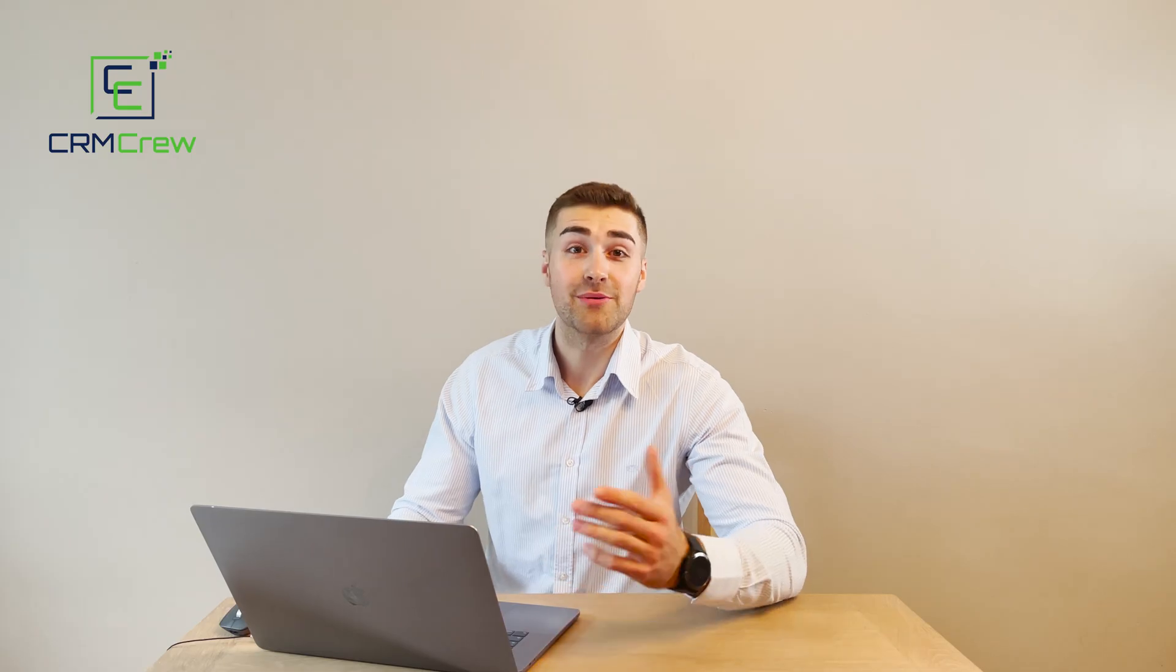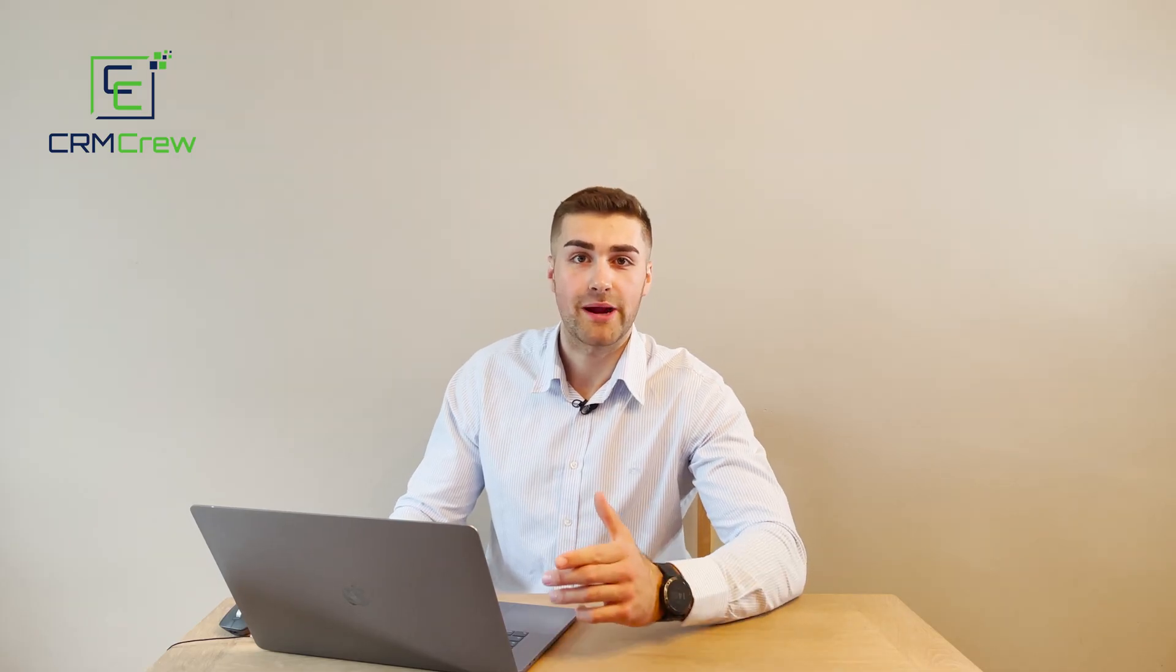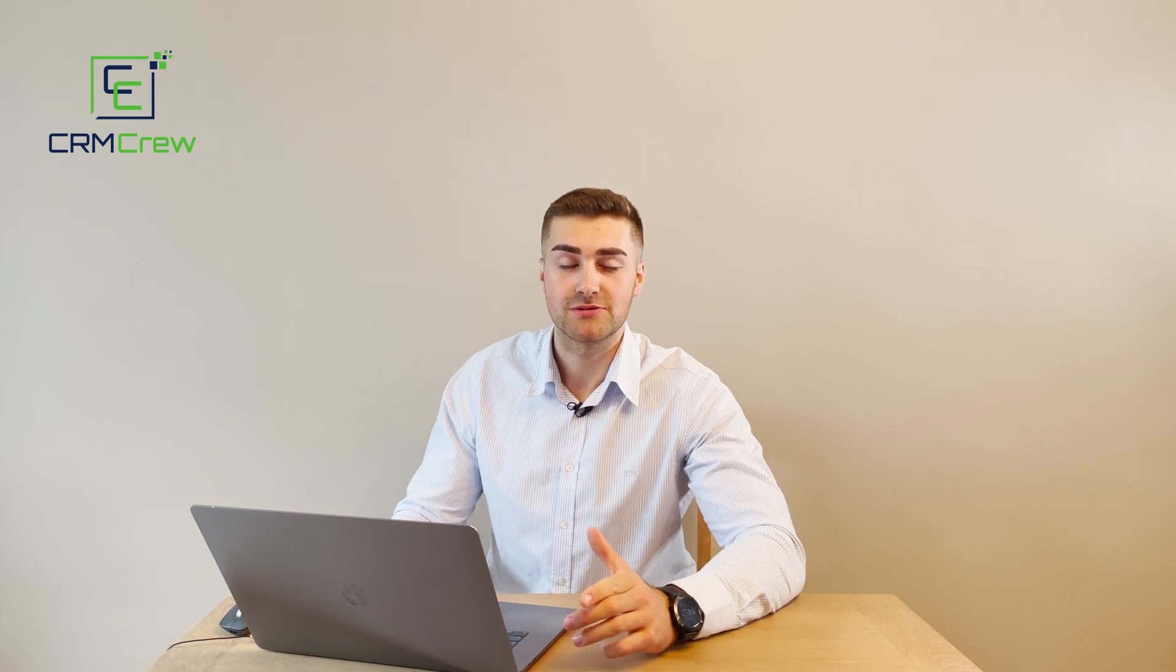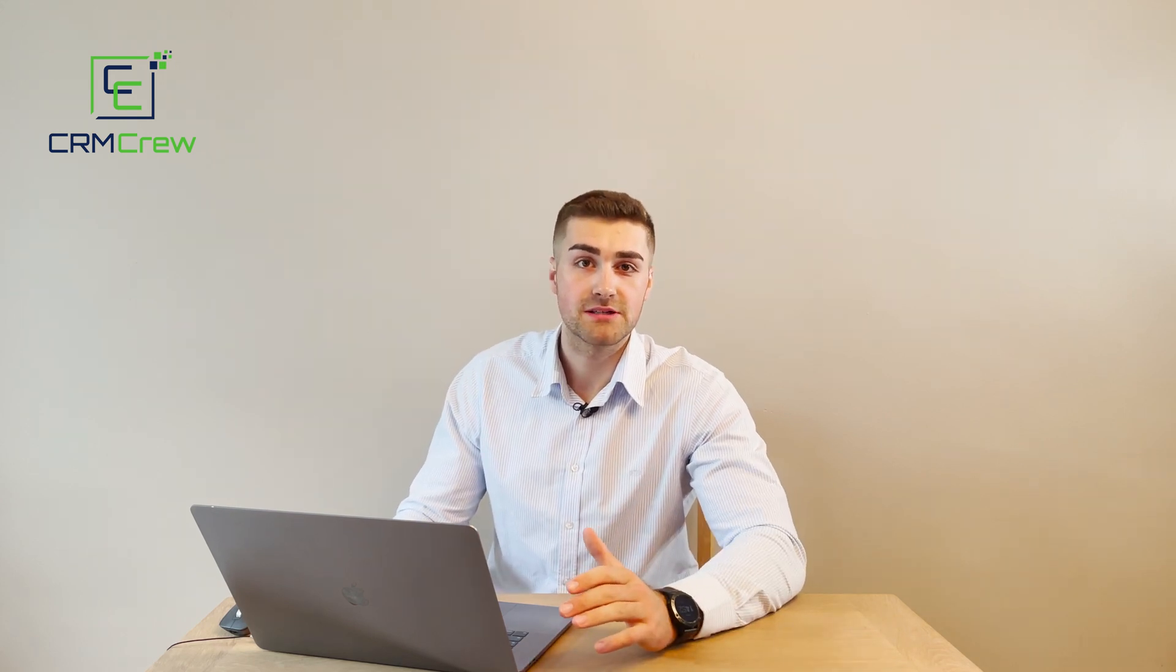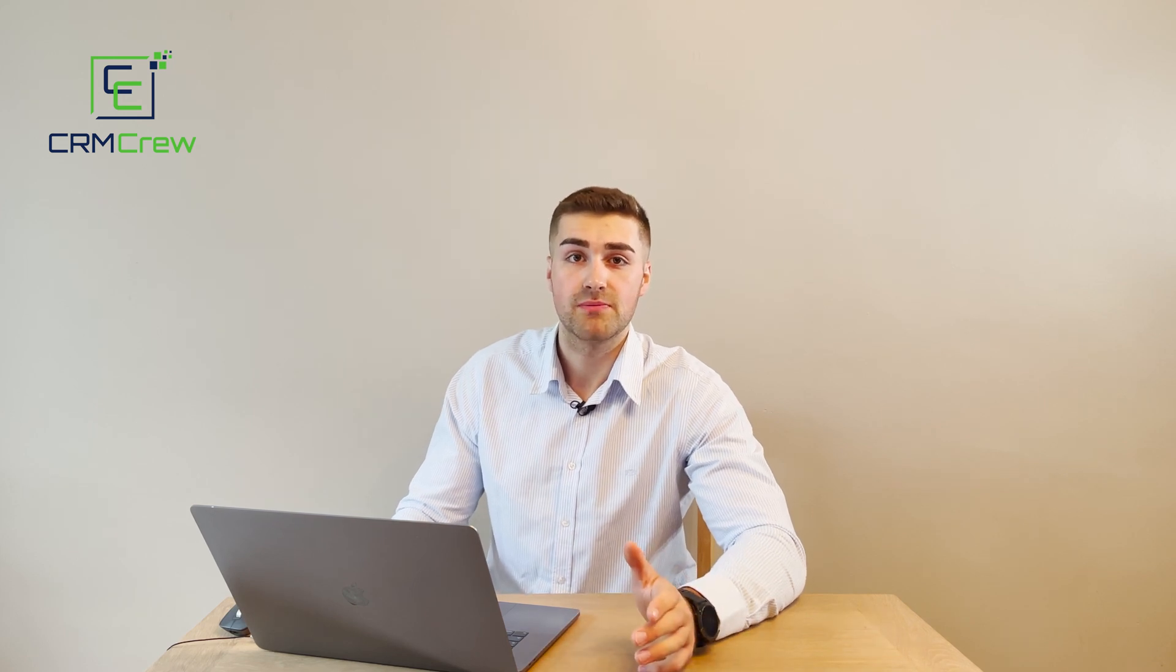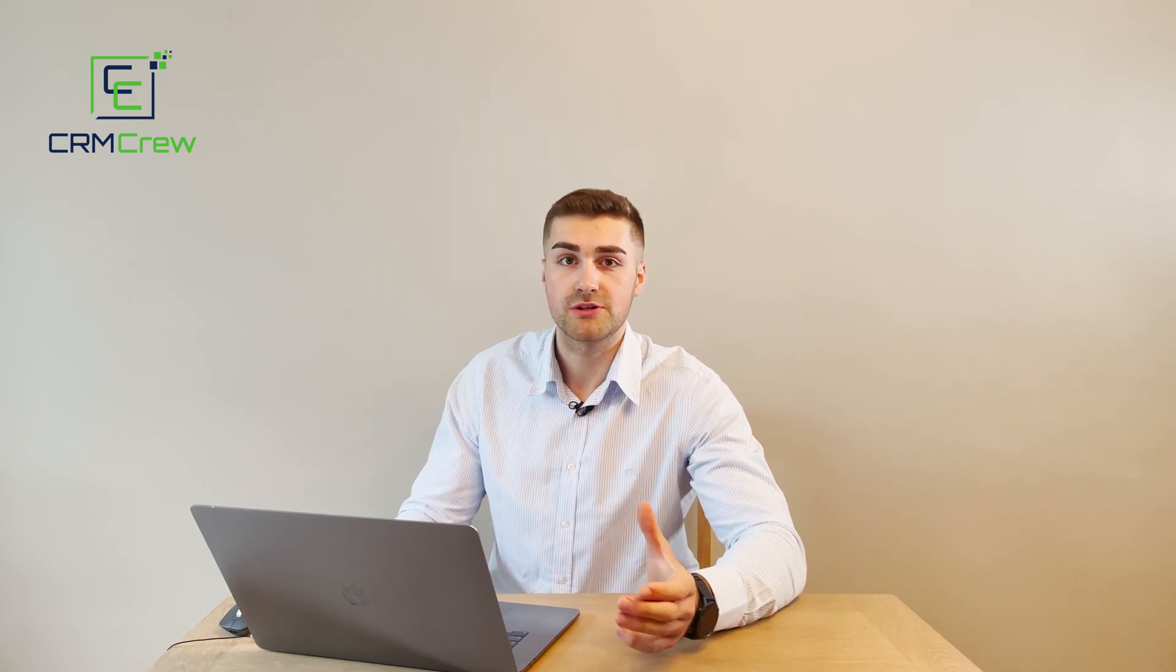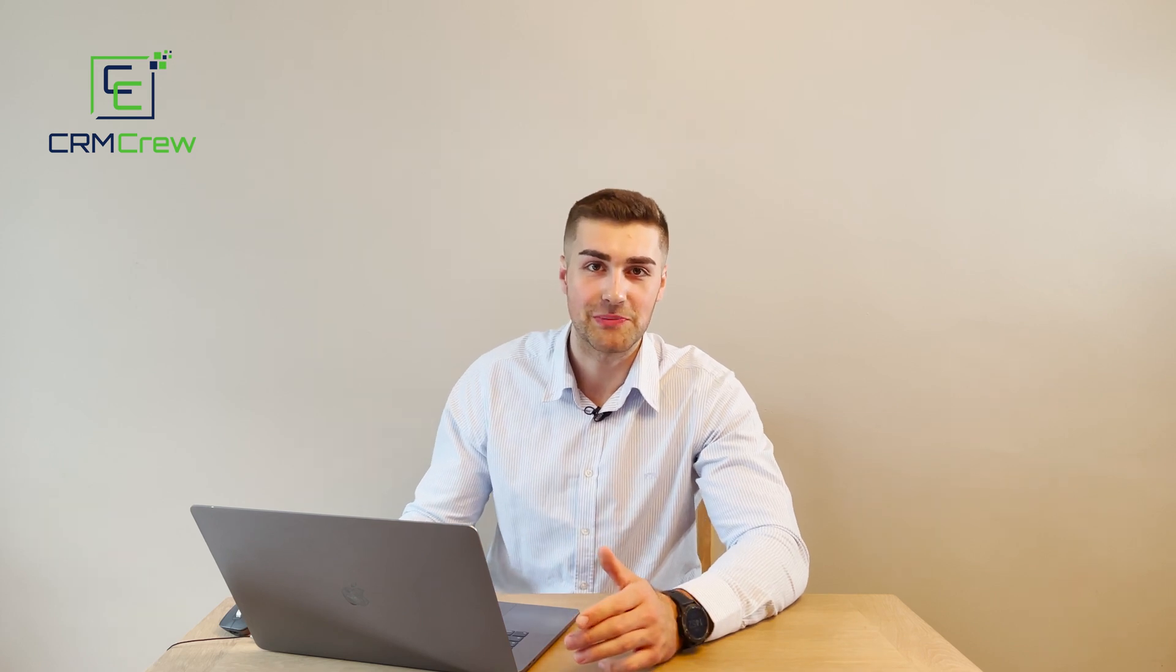I hope this video has clearly explained how to create email notifications in your Zoho CRM system. If you have any further questions, please drop me an email. My details are in the description below. Otherwise, thank you very much for watching and I'll see you shortly in the next video. Thank you and goodbye.